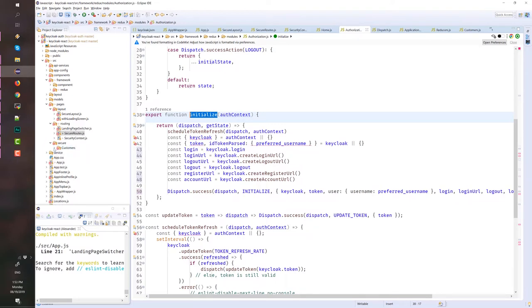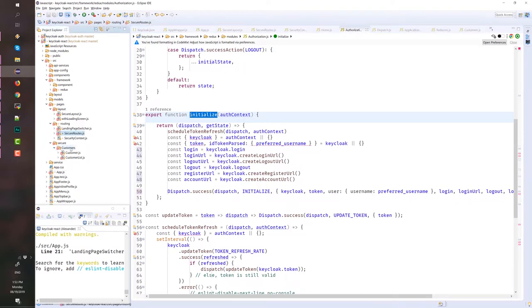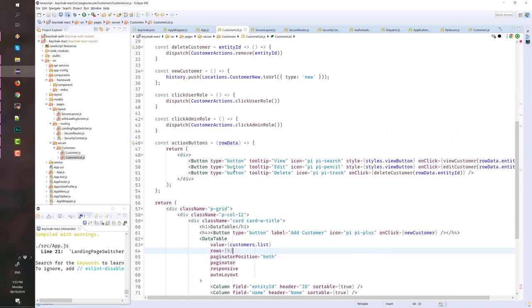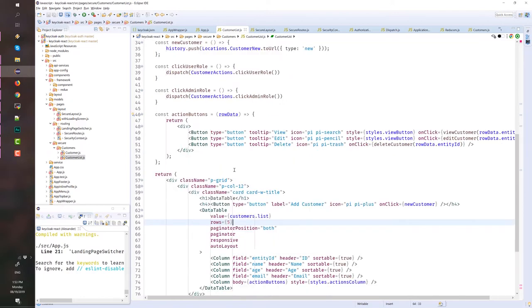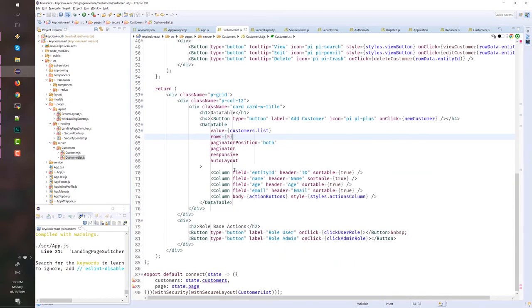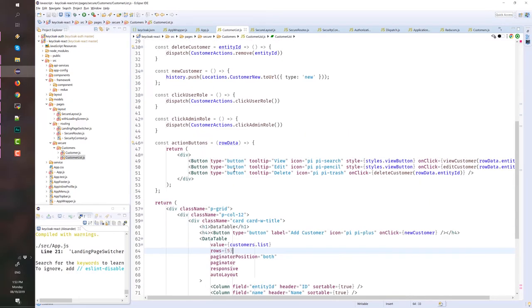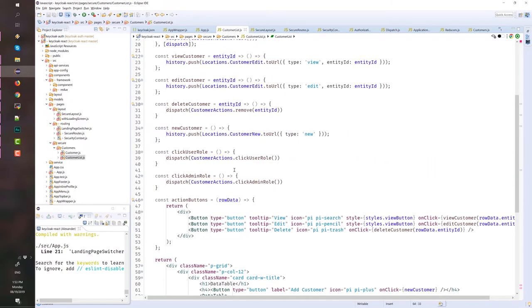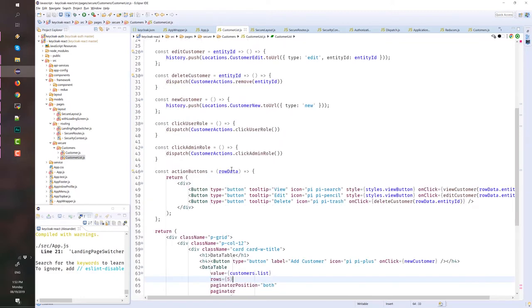And finally, we have this customers folder, which contains our customer component. These are our customer components. This contains the customer list, which lists customers from the API. I'll create another video tutorial that will call a REST API that will return a list of customer.